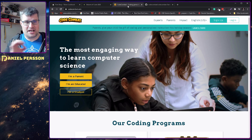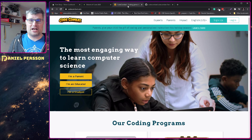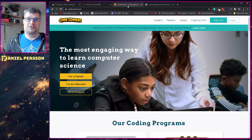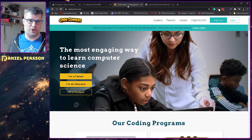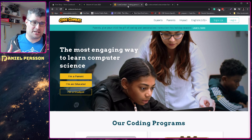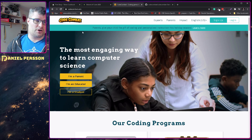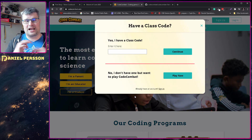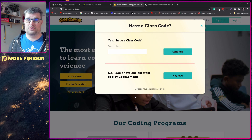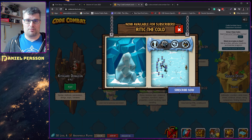So if we go over to their site here, this is an engaging way to learn computer science. You can either be here as a teacher or somebody looking to set up a program for your students. Or you can be a parent like myself and help your kid learn programming and create an account for your kid. Or you can be a student, but then you're not allowed to create an account — you can join a class but you can't create your own account with your email.